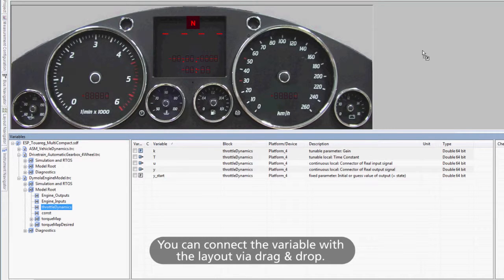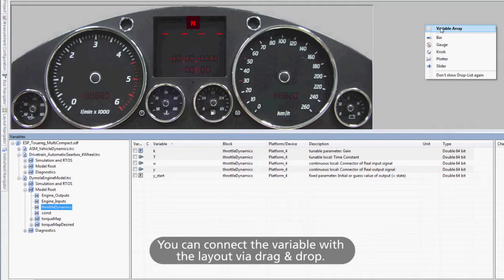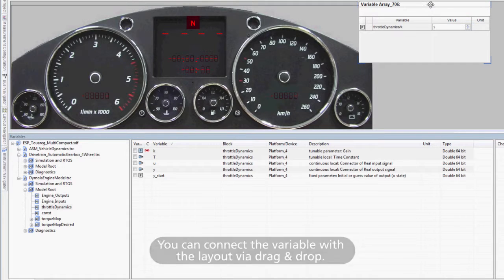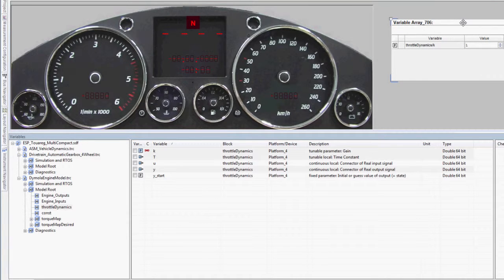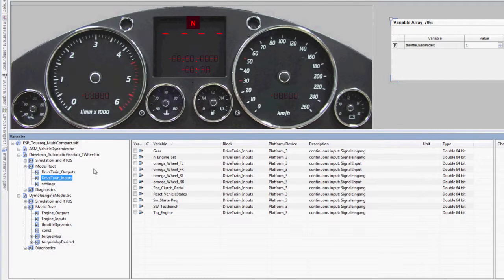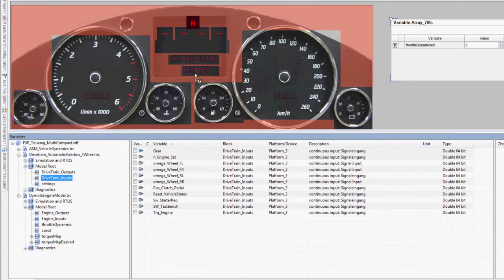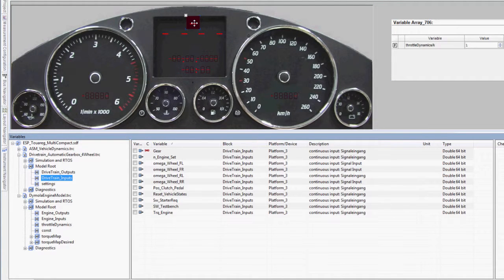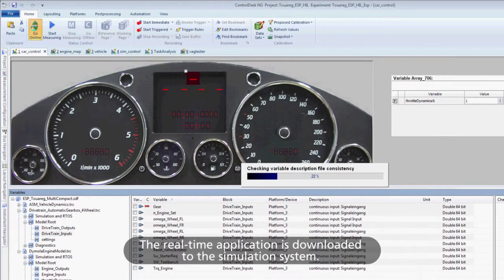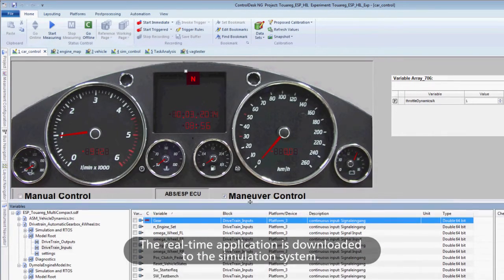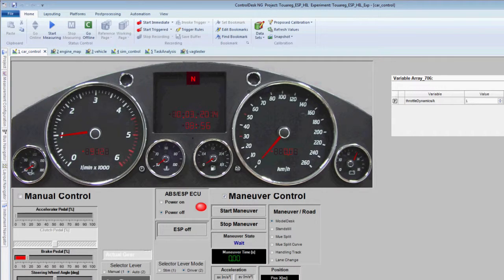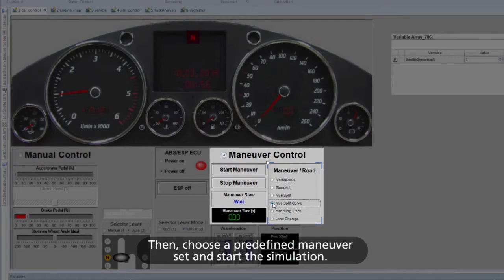You can connect the variable with the layout by drag-and-drop. The real-time application is then downloaded to the simulation system. Then choose a predefined maneuver set and start the simulation.